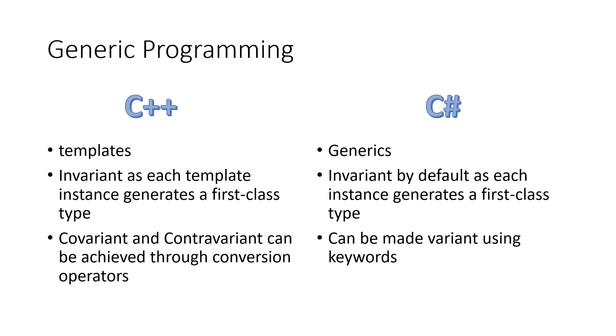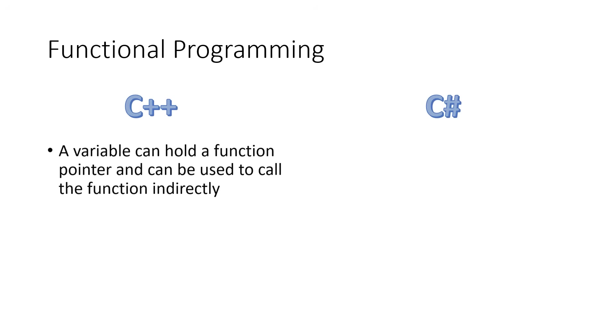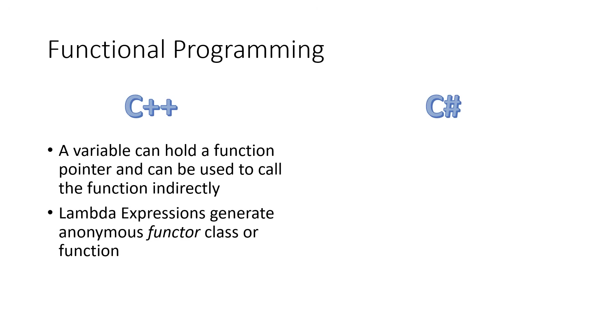Both languages also support functional programming. In C++, basically inherited from the C programming language, a variable can hold a pointer to a function that can be used to call the function indirectly. And starting in C++ version 11, we can specify lambda expressions to generate anonymous functions or functor classes on the fly as inline code.